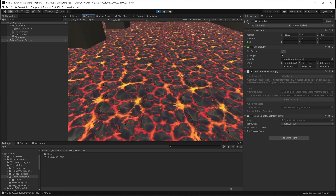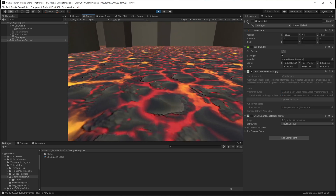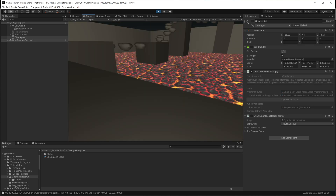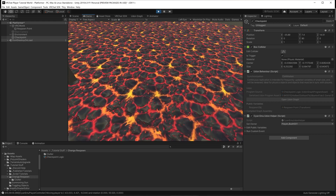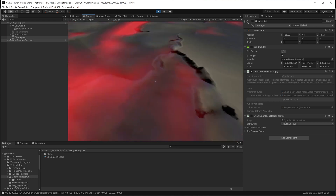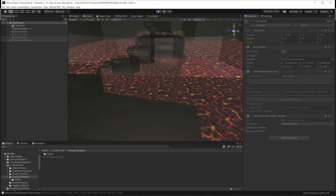Here I have an obstacle course and I'd like to create a checkpoint system so that should a player fall, they don't have to go back to the beginning of the course. Here's how I go about doing that.